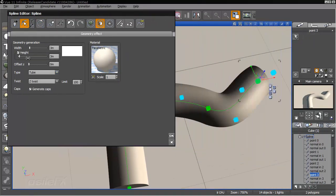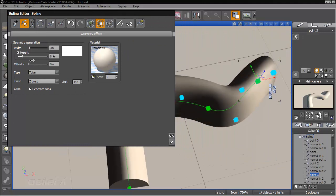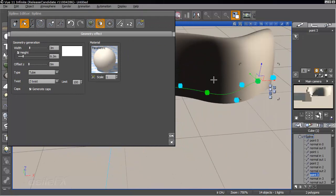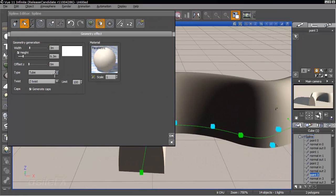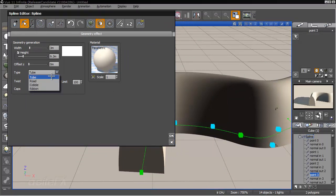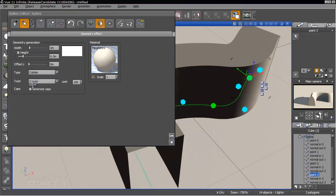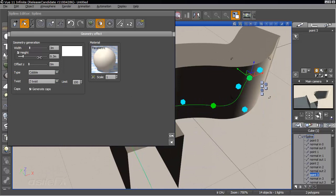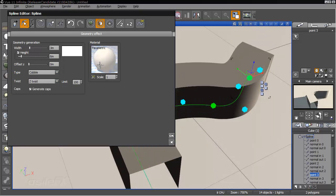So with the height option we can stretch it out and change the height of the object. If we were to change this over to cobble, we can adjust the height. Now let's go ahead and set the height to 6.